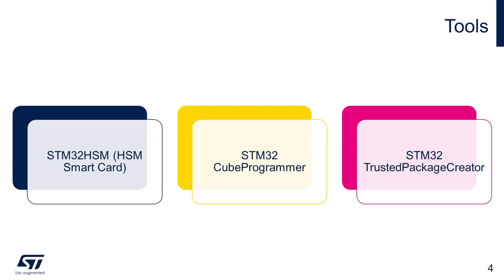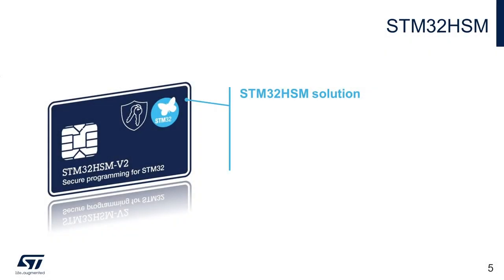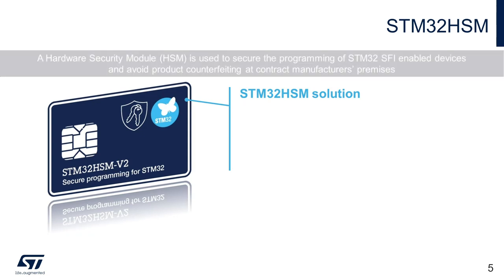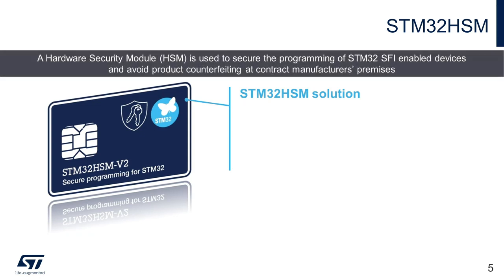Let us start with STM32HSM. As discussed in the SFI part 1 video, in order to secure the AES key transfer, ST introduced STM32HSM, a hardware security module used to secure the programming of STM32 SFI-enabled devices and avoid product counterfeiting at contract manufacturer's premises. The OEM key is securely stored in the HSM smart card that guarantees the same level of protection of your credit card.